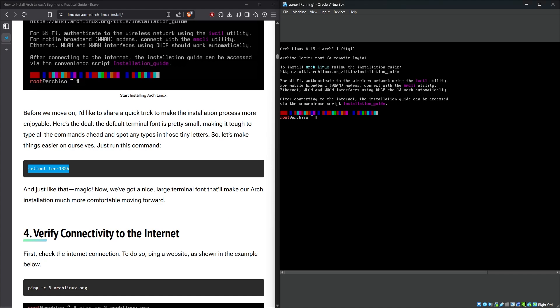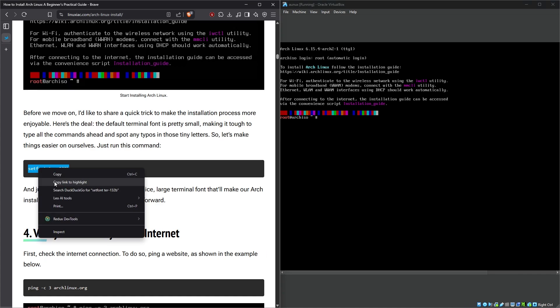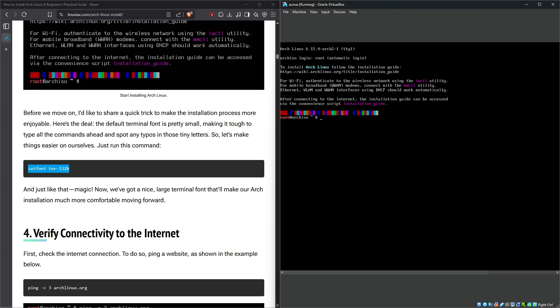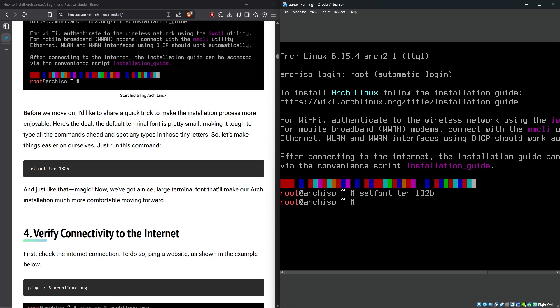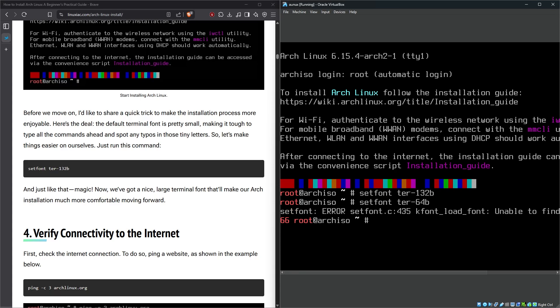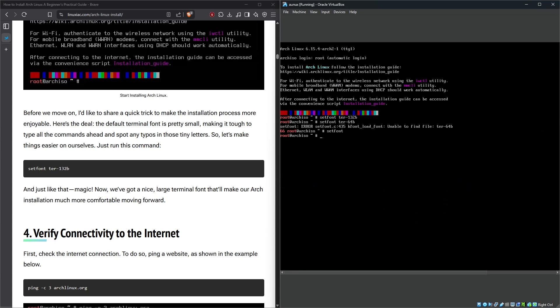Oh wait, this article knows its readers. It's saying let's make things easier on ourselves, just run this command. As you say, Mr. Article. Oh wait, I can't copy and paste commands directly from Windows. Well, I guess I will just have to type this in then. Set font ter-132b. Whoa, that is not—whoa, how do I revert back? I don't want this to be this big. Can I select a different font? Seems like I cannot.